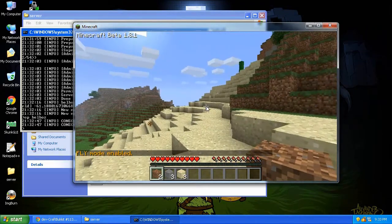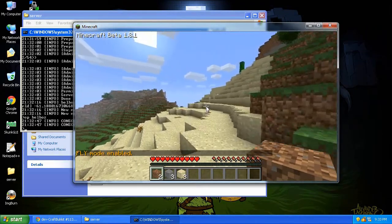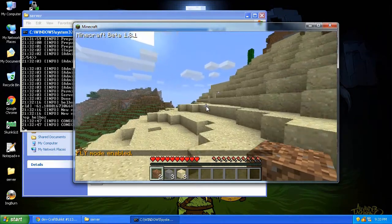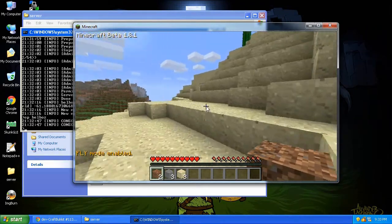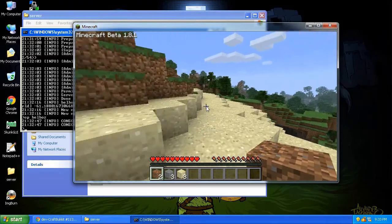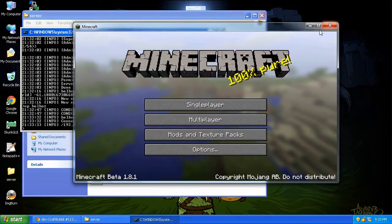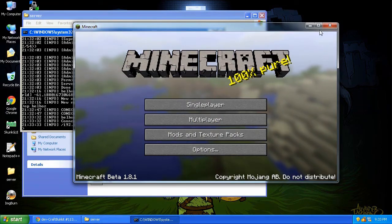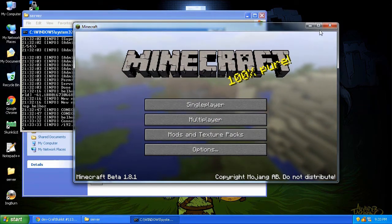All right. And you can see we're on the new Minecraft 1.8. I'm sprinting. All right. So that's how easy it is to upgrade.